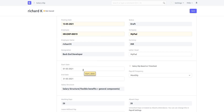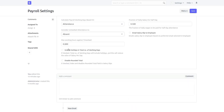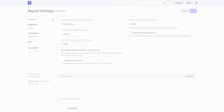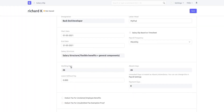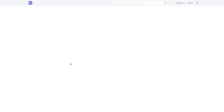For the month of May, you can see that the working days is 26. Now if I select the option 'include holidays in total number of working days', what will happen is that the working days will become 31 — that is the total number of days in the month of May. The holidays will also be included in the working days count.